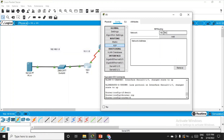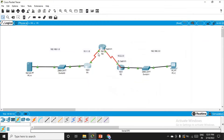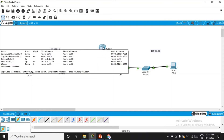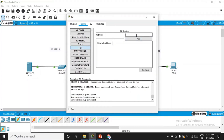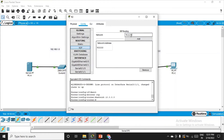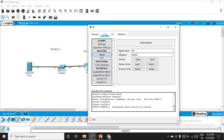Pay attention as the hostname may change — make changes accordingly. For R2, go to RIP. The networks R2 is connected to are: 10.1.1.0 — click add, then 10.2.2.0 — click add. There is one more network, the loopback address, which we'll configure via the CLI.